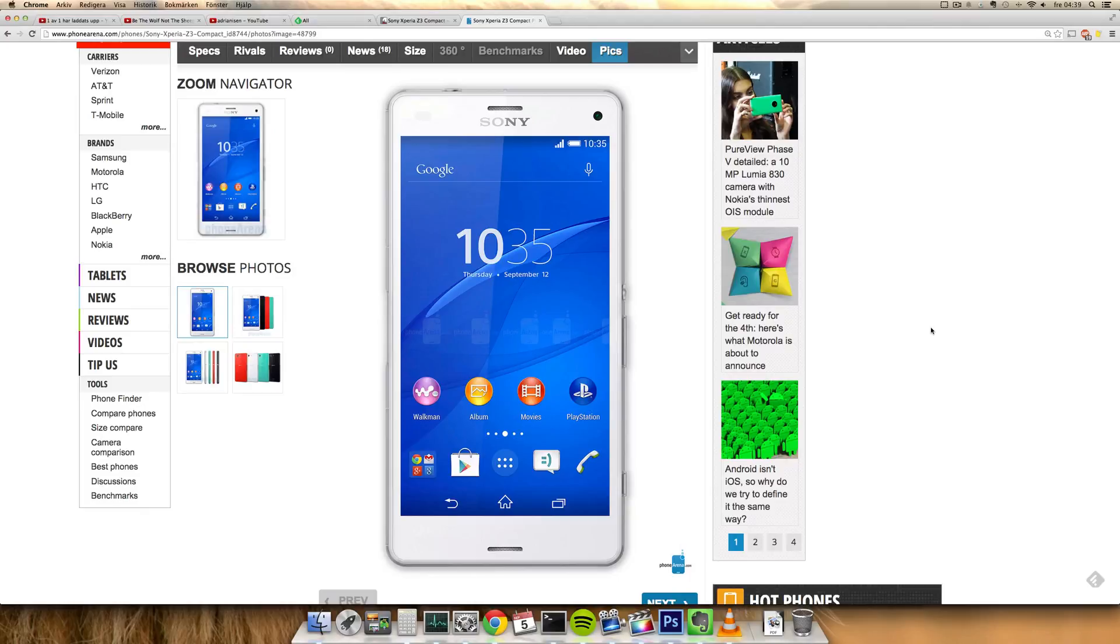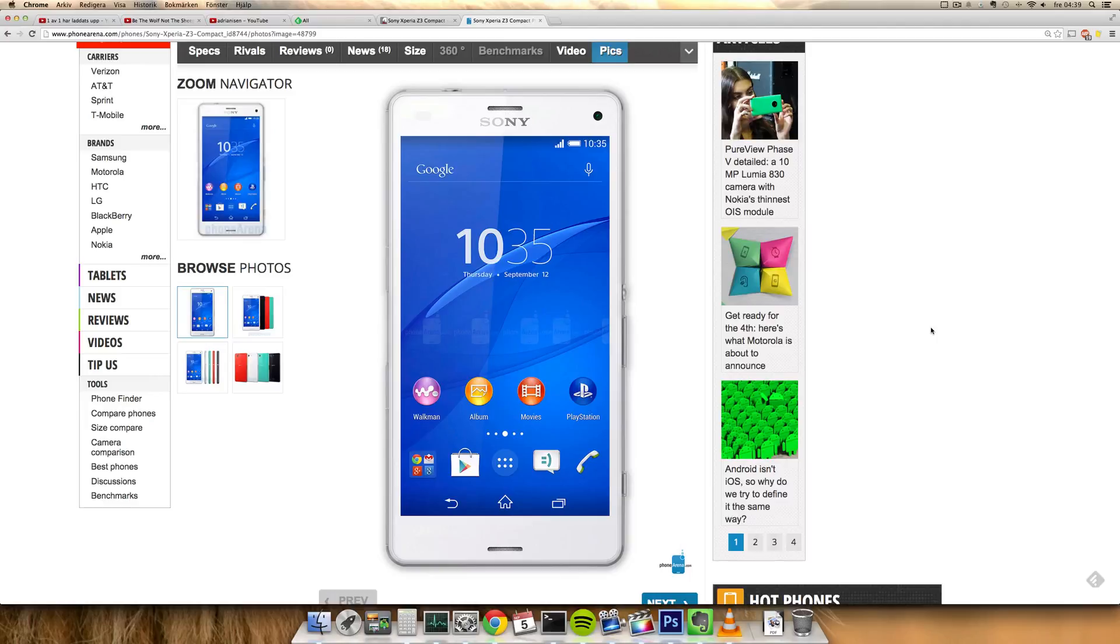It was called the Z1 Compact right when the Xperia Z2 came out, so the timing was a bit unfortunate. But it had very good specs. Now this one is coming out as a mini version of the Z3 with better water resistance.